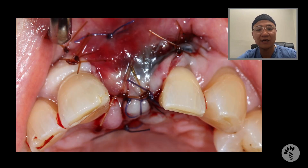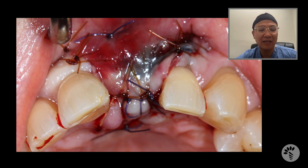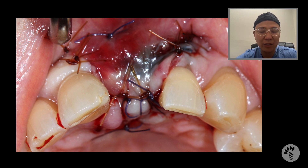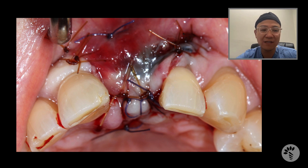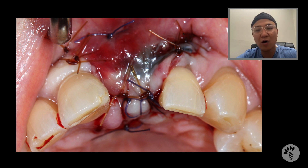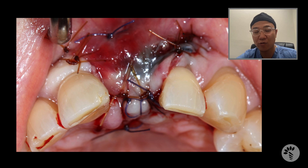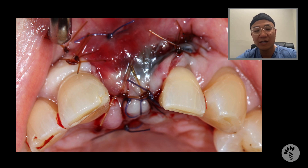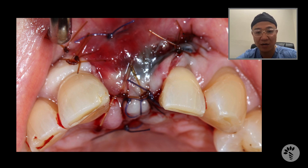You can clearly see that primary closure was obtained, and in cases like this, achieving primary closure is the key. When you have this much larger augmentation, if you leave this membrane or bone graft exposed, there's a much greater chance for contamination by saliva, plaque, bacteria, and food debris.